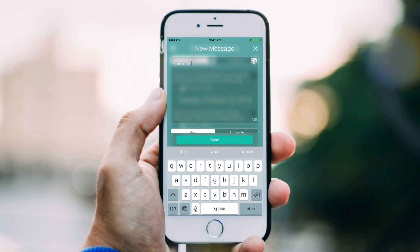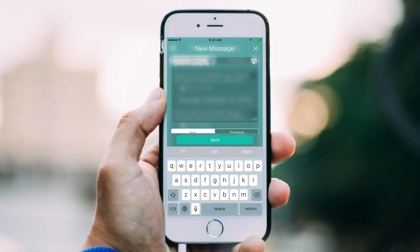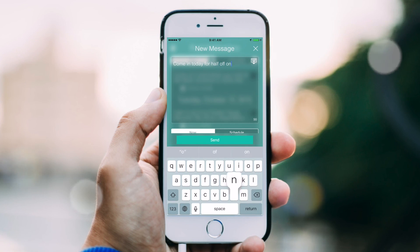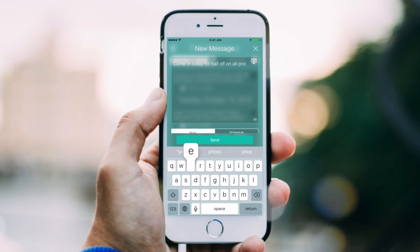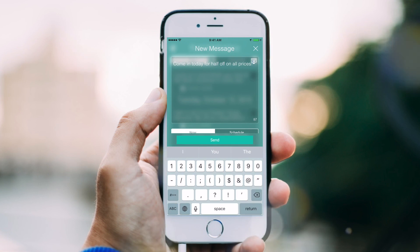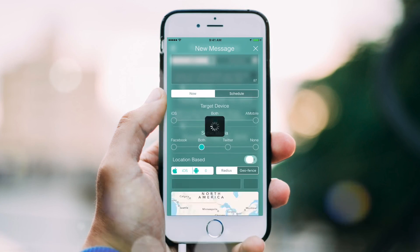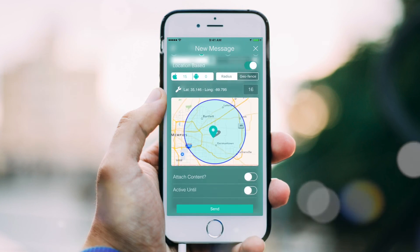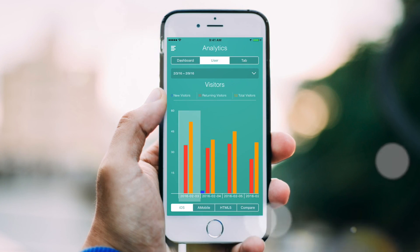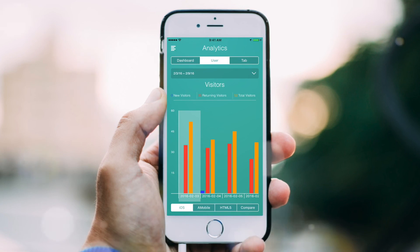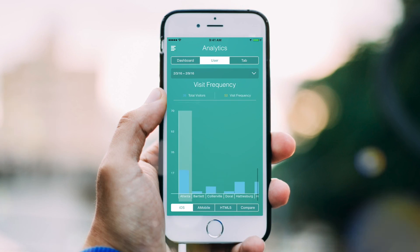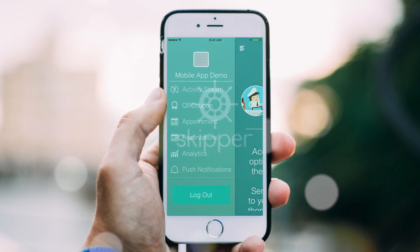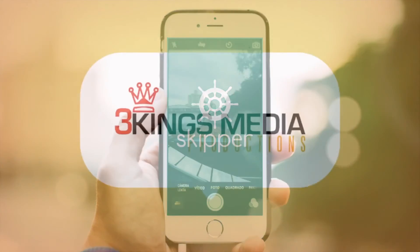Send targeted push notifications to your users all from this application. You'll be able to see orders, reservations, and any loyalty interactions users are making. See how many users have downloaded and interact with your business application. Give us a call.